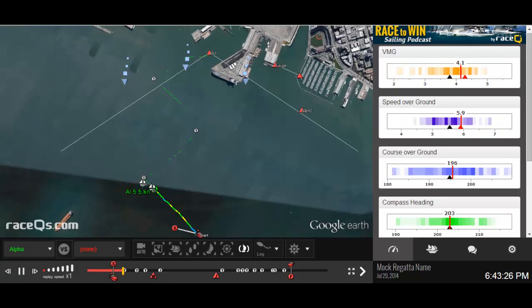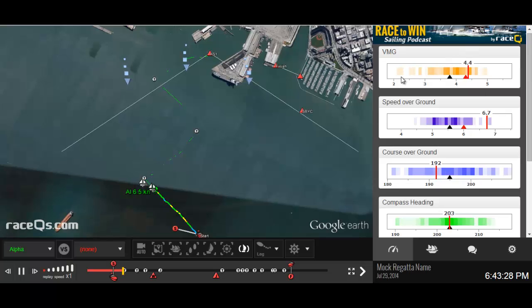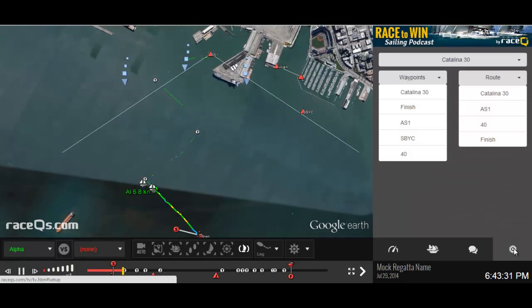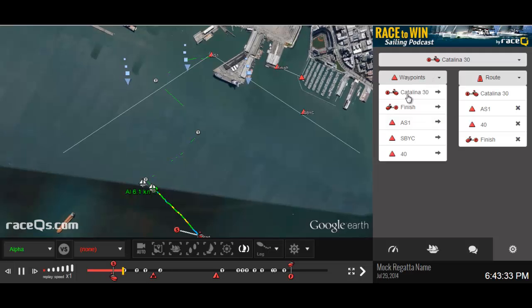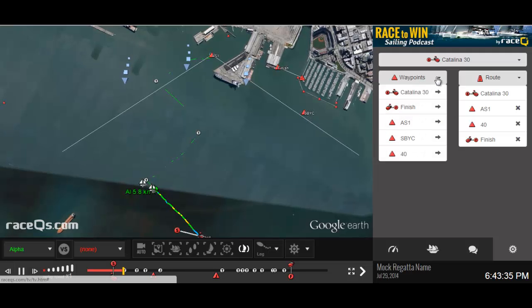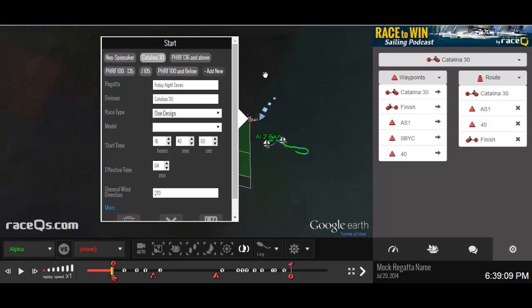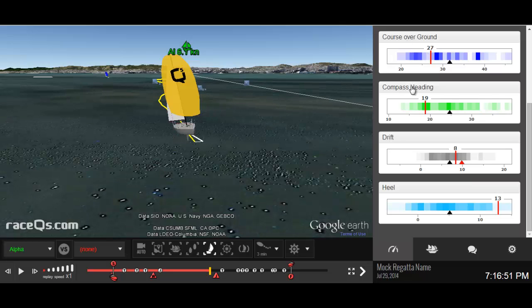If you upload a track and you don't see your VMG yet, go over to settings and make sure you have the course set up. It's easy — you can just add waypoints like this. I'll do a whole other podcast on how to set up your course, but as long as you have a start line and at least one mark, the app will figure out the wind direction and give you that VMG.